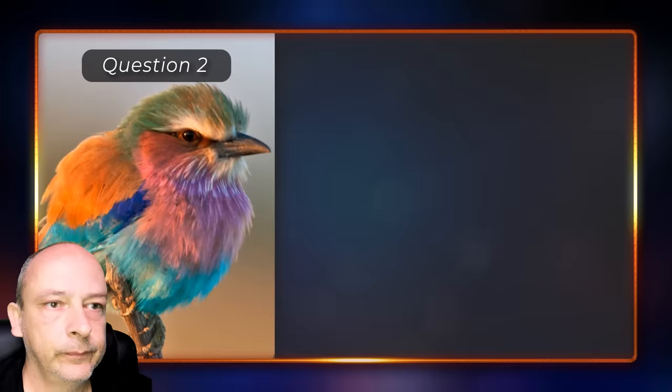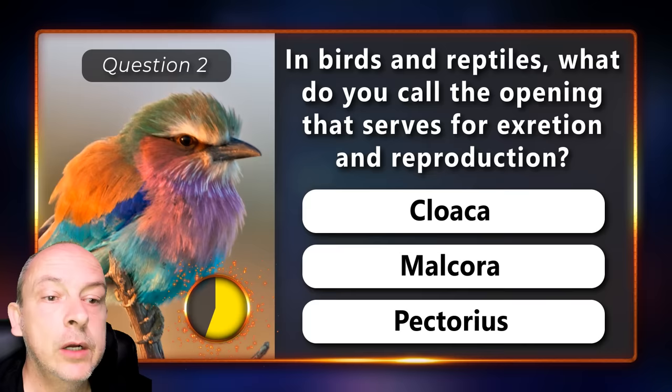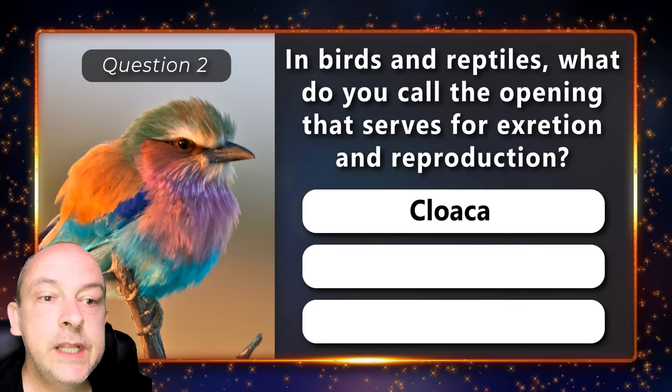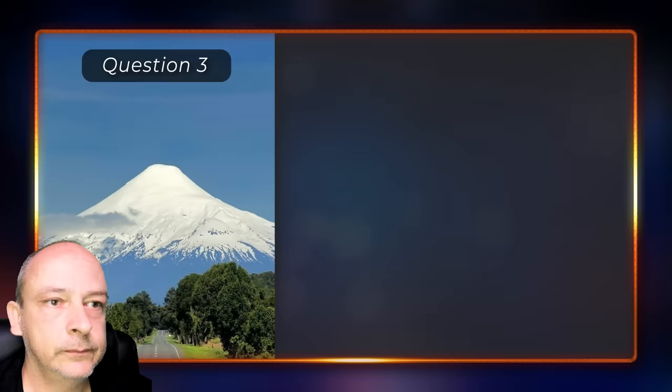In birds and reptiles, what do you call the opening that serves for excretion and reproduction? Cloaca, melchora, or pectorius? It is the cloaca.